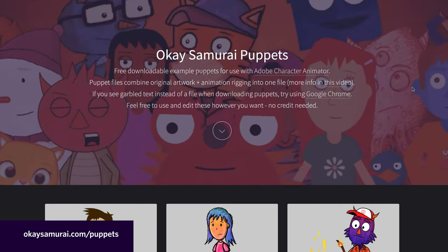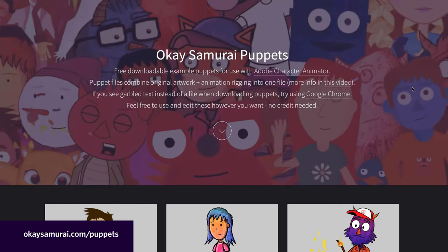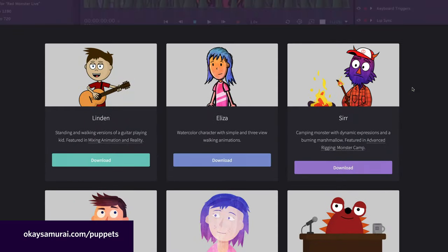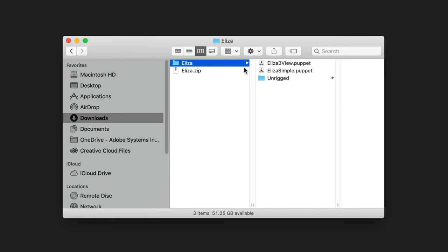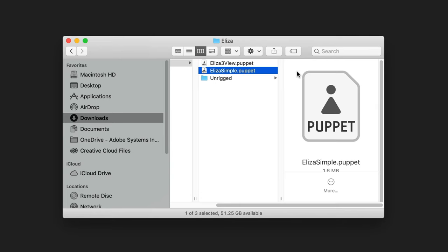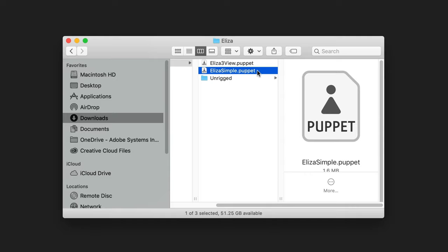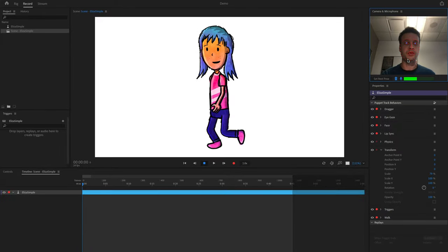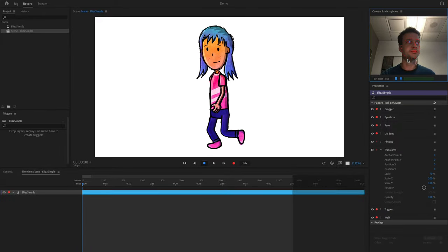Let's start by going to the OK Samurai Puppets page and finding and downloading the free example puppet Eliza. There should be two puppets in here: Eliza Simple and Eliza 3 View. We'll start with Eliza Simple. If you double-click on this file, it should open up Character Animator and give you a new scene with Eliza walking in place.